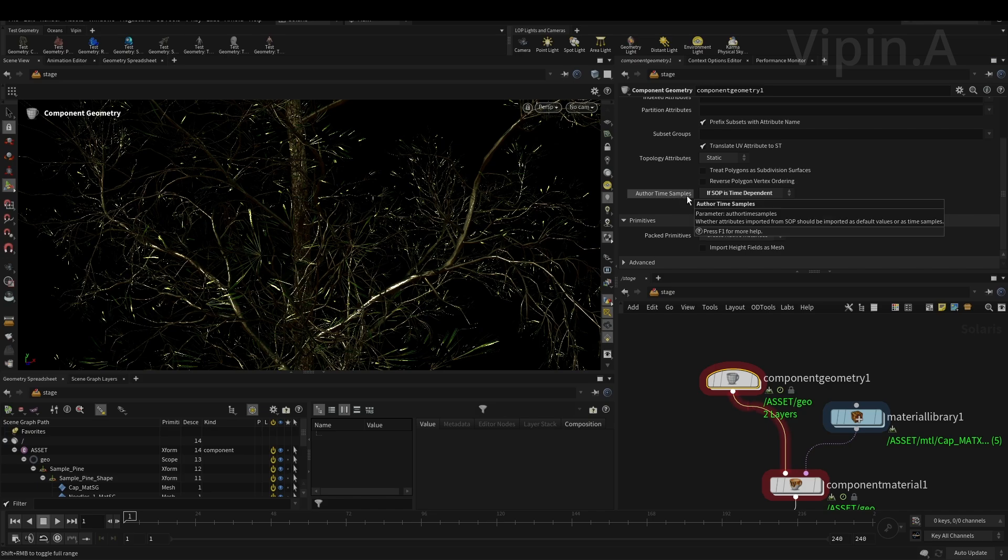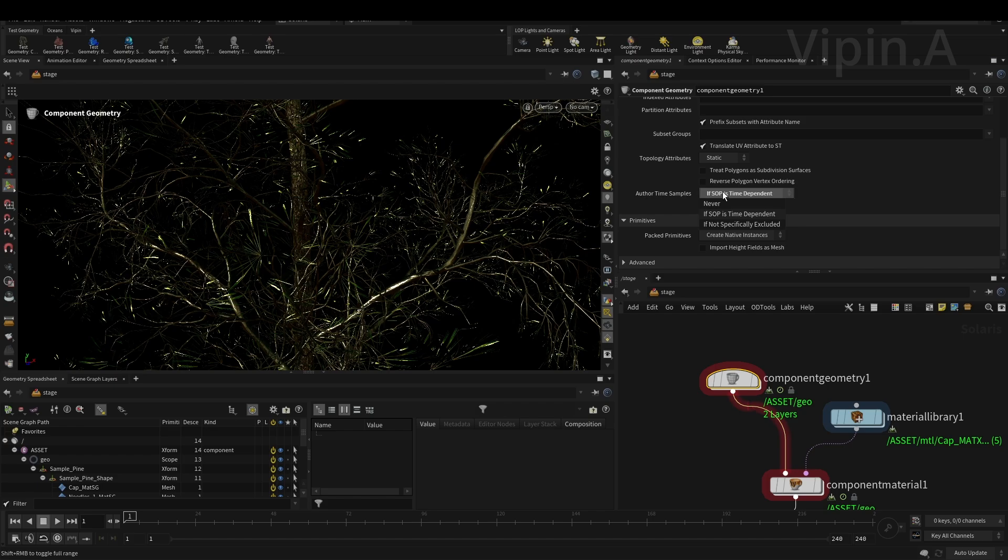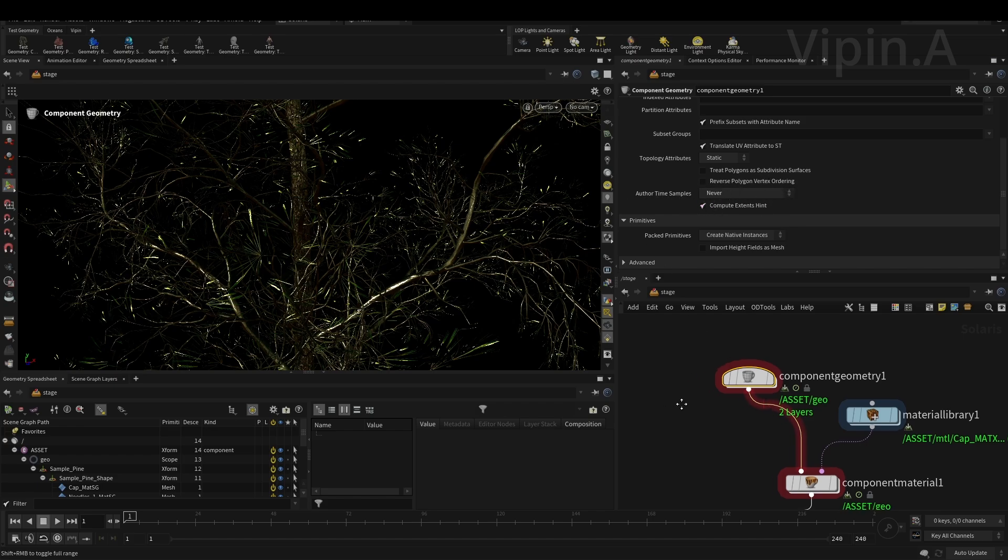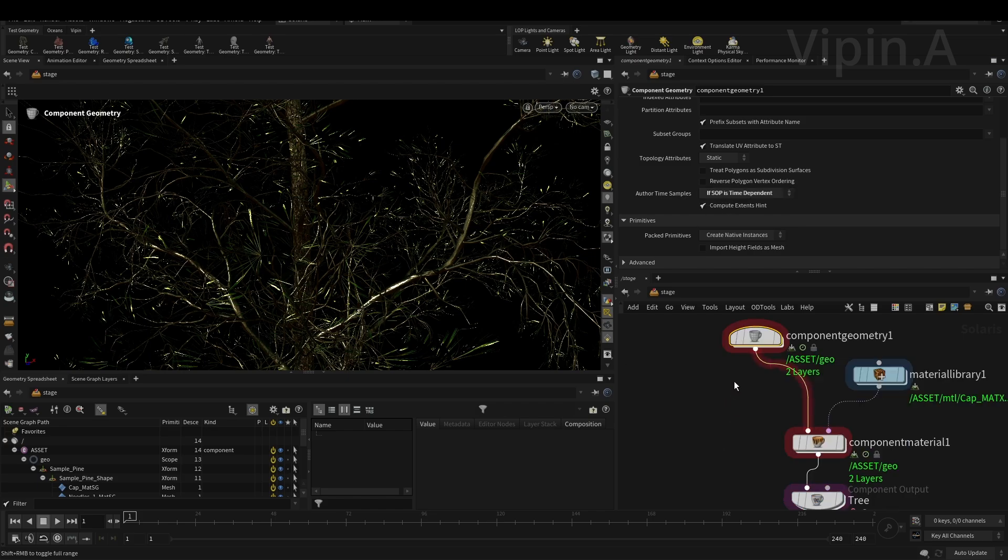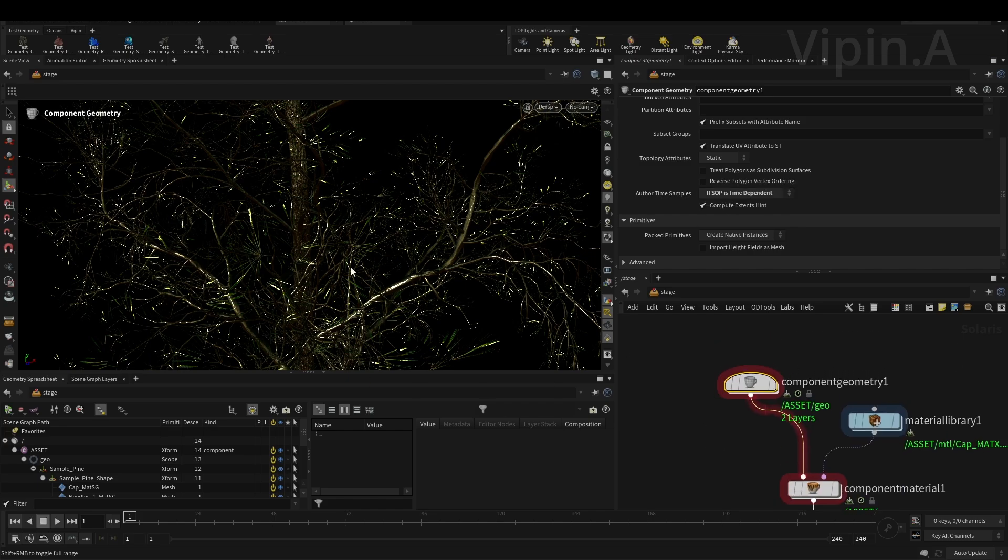You'll see this - it will be like this as default. It will be 'never', so it will never calculate the time samples which you have on your geometry. Change this to 'if SOP is time dependent'. That will enable any time samples in your input connection.